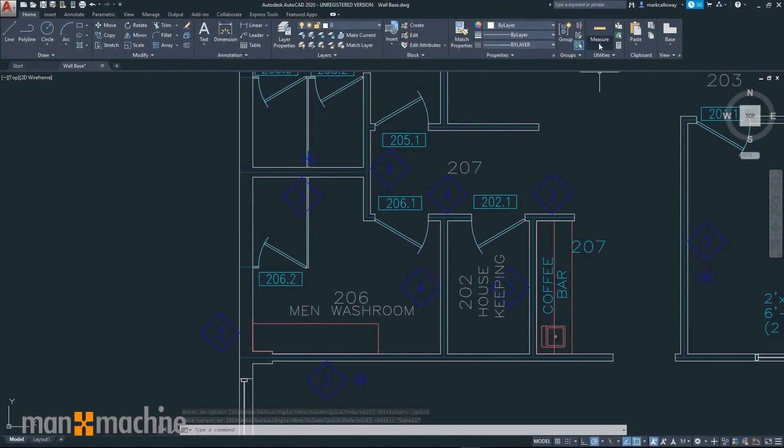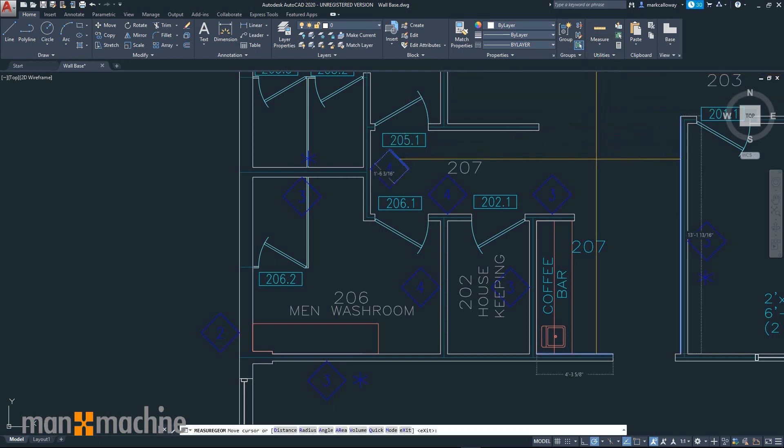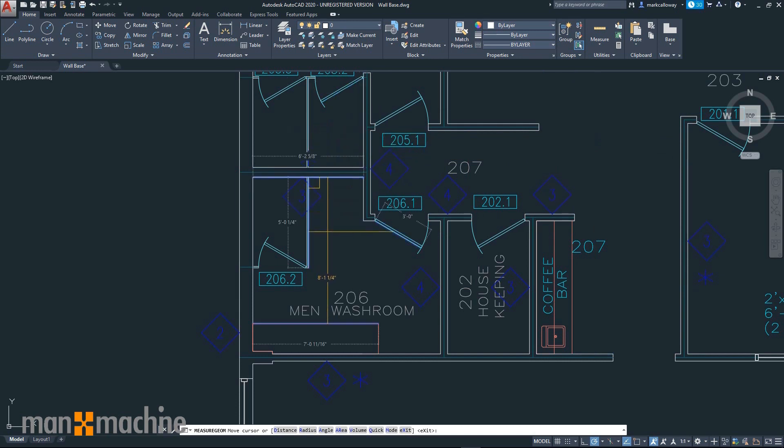AutoCAD 2020 introduces the new Quick Measure tool. This allows you to get dynamic measurements from your 2D drawings. Moving your mouse cursor around will automatically update the measurements.